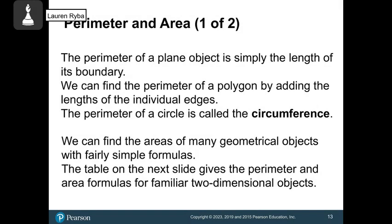So why do we learn about all these shapes? We're going to discuss perimeter and area. These are real-world concepts — just like finance and statistics. If you need to decide how much paint to buy for a room or what size carpet you need, that's area. If you want to put a fence around your yard, that's perimeter.